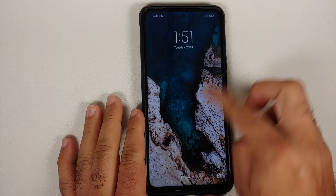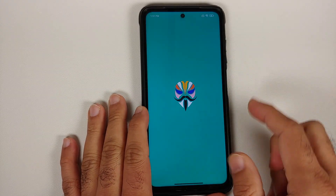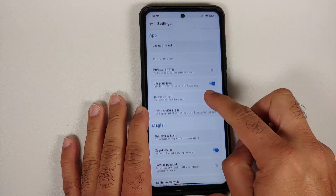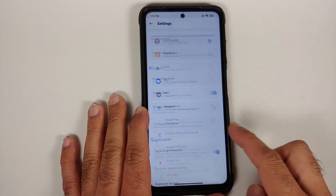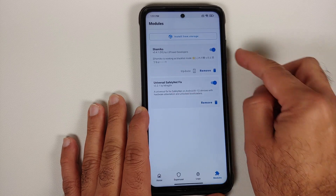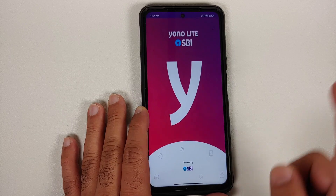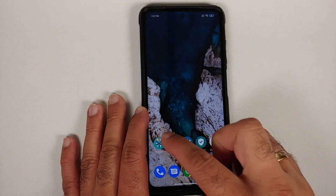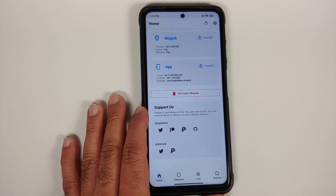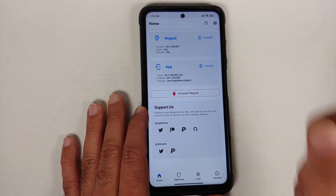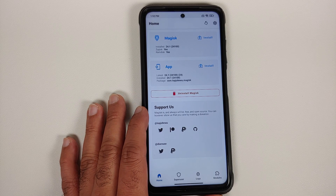Back in Android after the reboot, open the Magisk app and perform the same validations: confirm Configure Denylist still has Yono Lite SBI checked, and confirm Shamiko is installed and active under Modules. If you open the banking app now, it will still give the root detection error — because we are missing one more step: hiding the Magisk app itself.